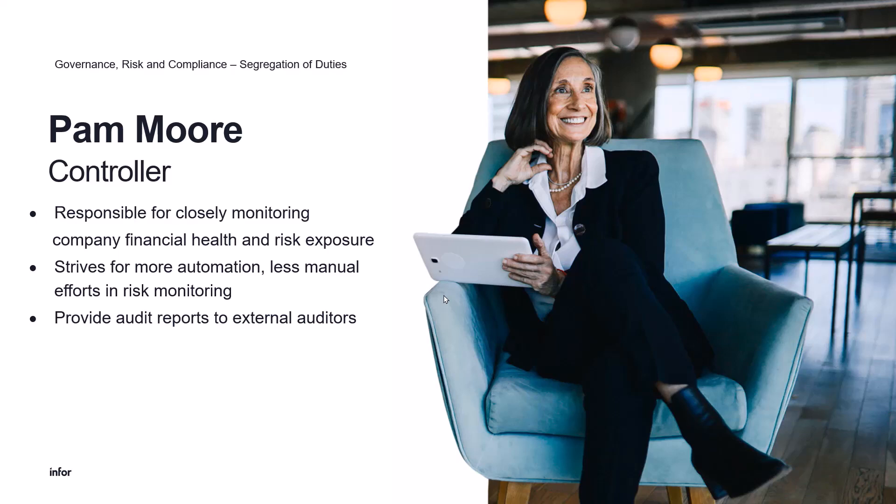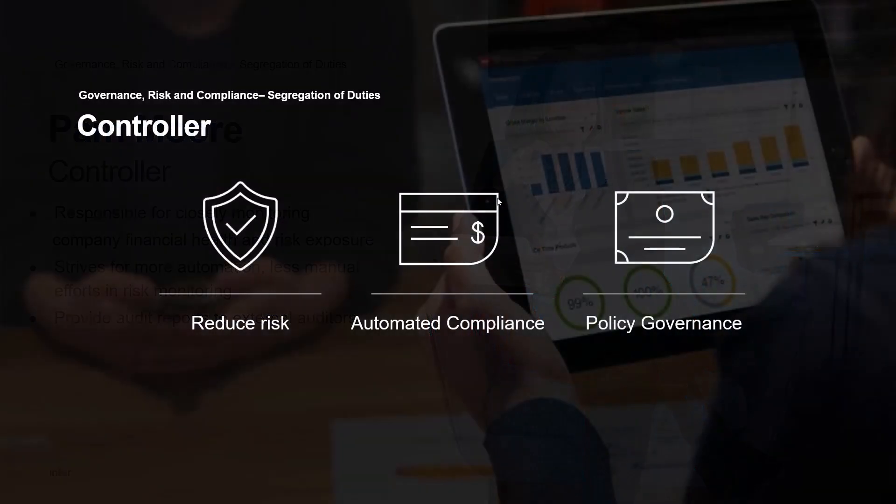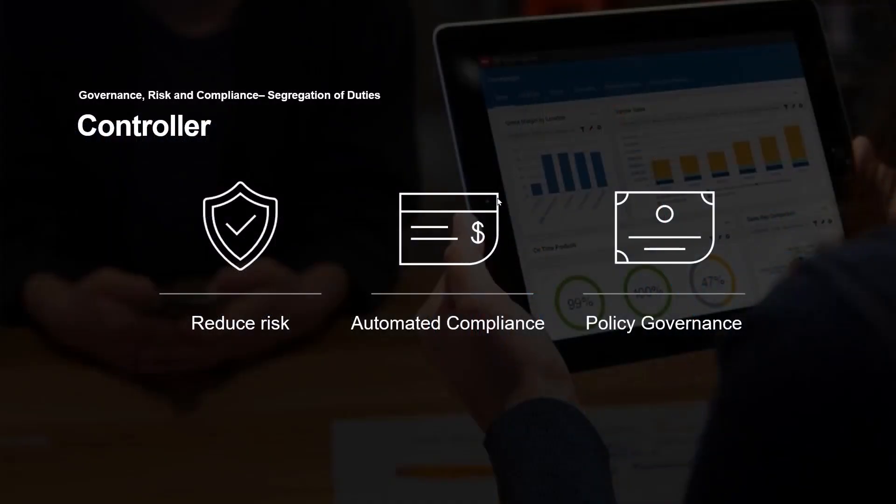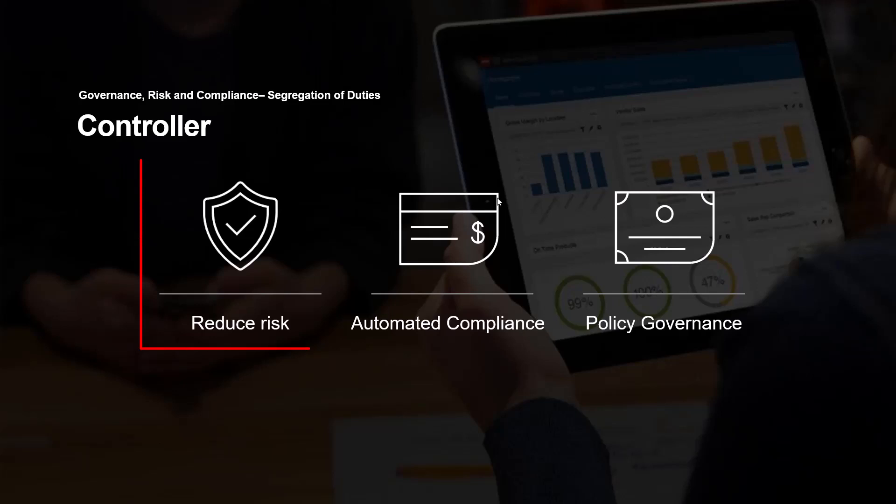She's also responsible for providing audit reports to external auditors. And Pam is able to do that with the GRC solution, identifying any violators so that she can reduce risk of those individuals who have inappropriate access.